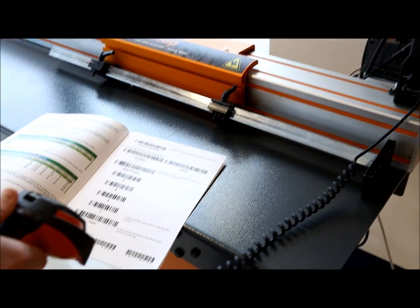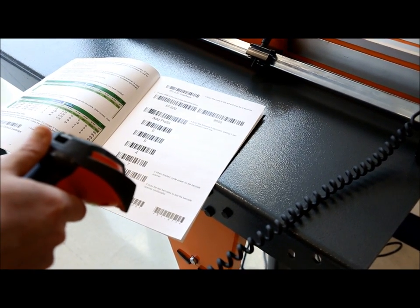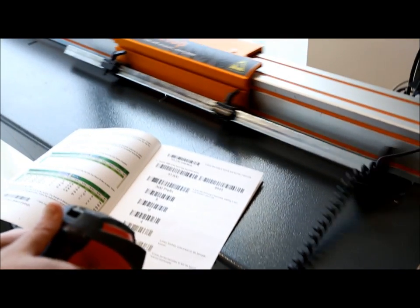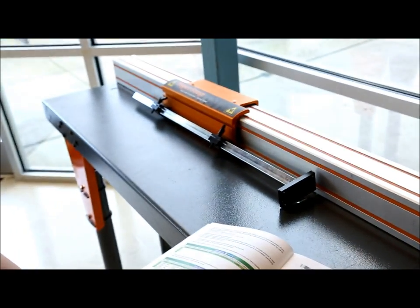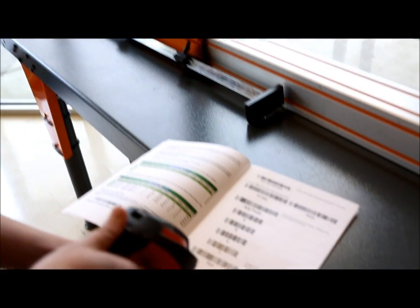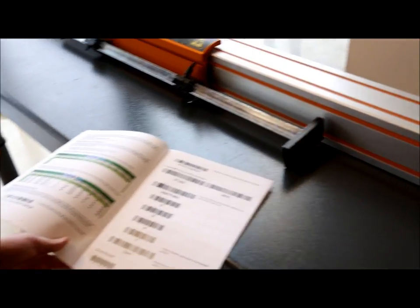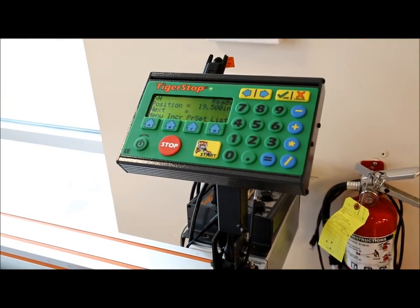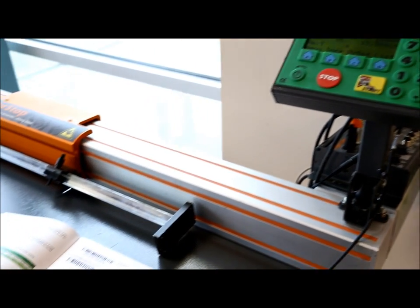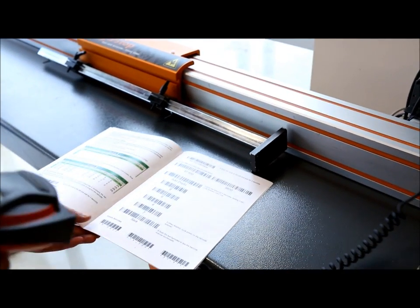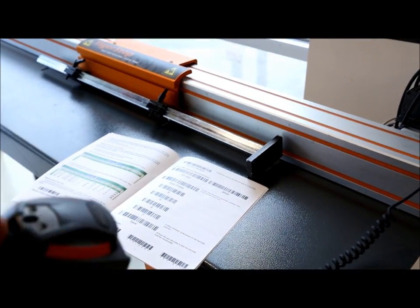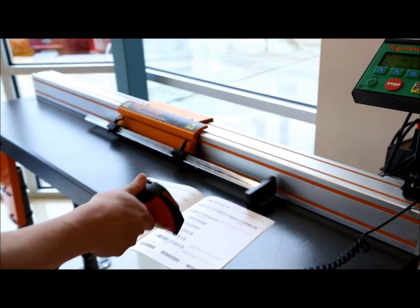Let's try another one. Let's go to 31.875 inches. And finally let's go to 19.5 inches. As you can see, that's going to cut out operator entry error because they don't have to type in 19.5 manually. They can just scan a code and Tigerstop will move.